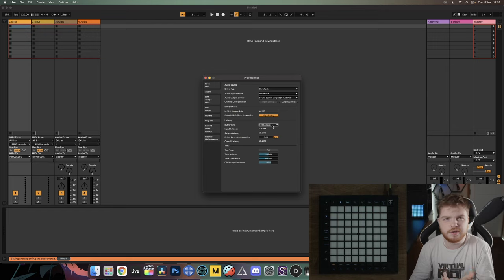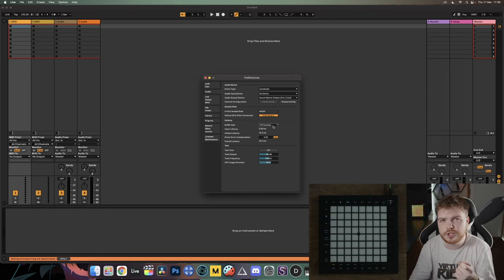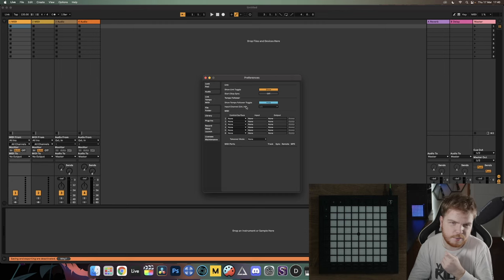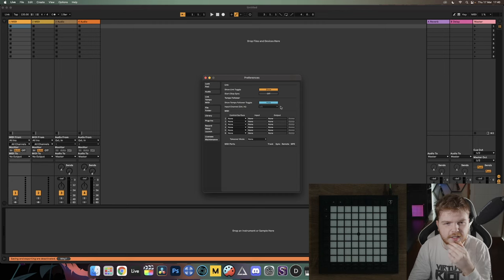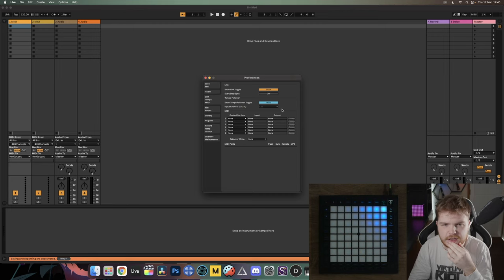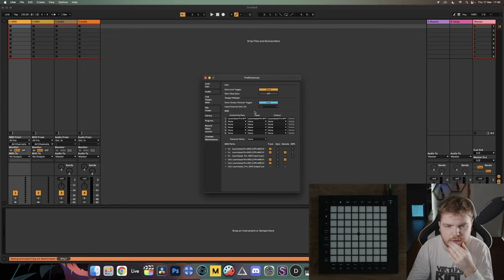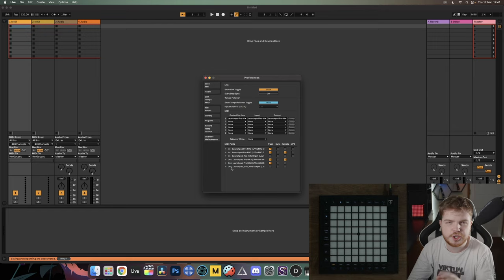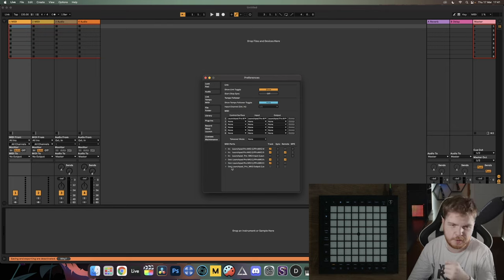Now's the fun part — head over to the Link Tempo and MIDI tab where you actually set your launchpad up properly. I'm going to plug my launchpad in now, and it'll come up as a control surface once configured. If you have a Launchpad Pro Mark 3 or Pro at this stage, it'll show three input ports and three output ports. Any other launchpad should just have one input and one output port.